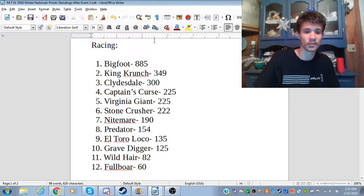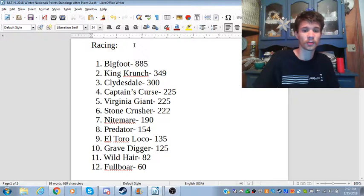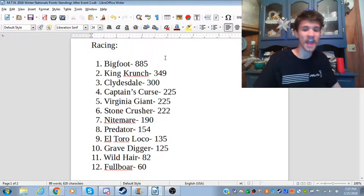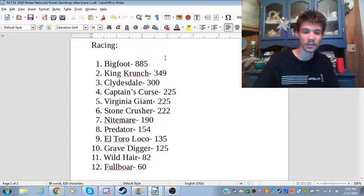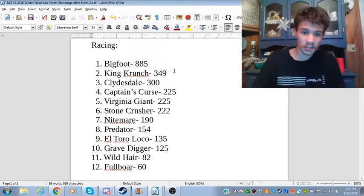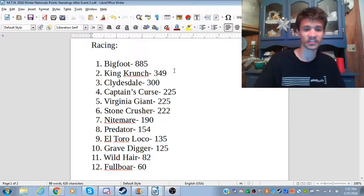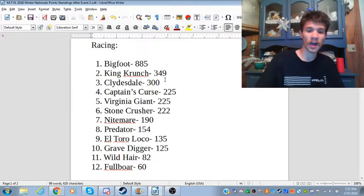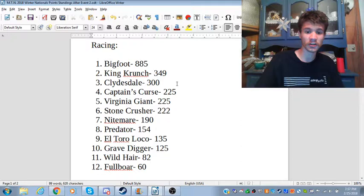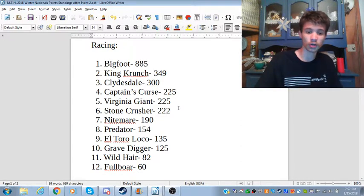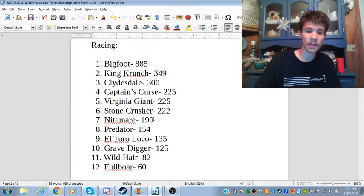After event two in the racing portion, Bigfoot still holds a handy lead. King Crunch is right behind him in second, Clydesdale third, Captain's Curse and Virginia Giant fourth and fifth.